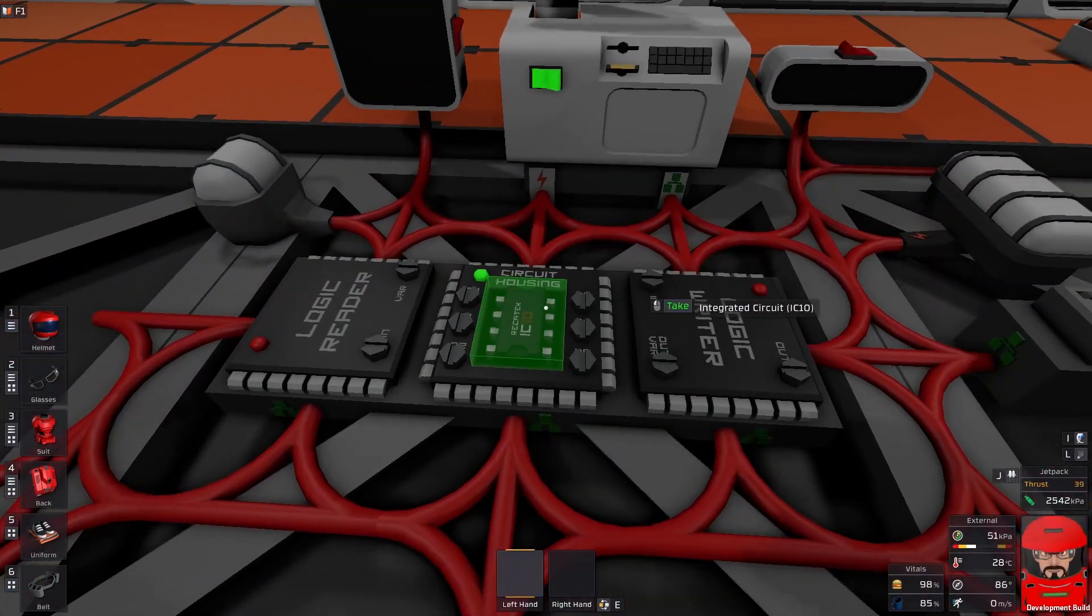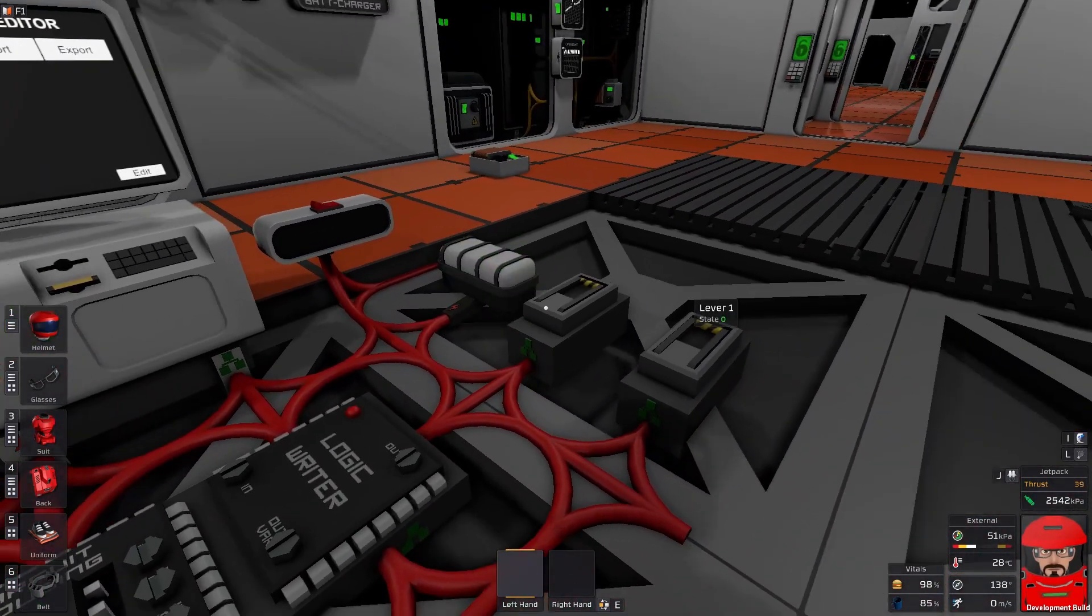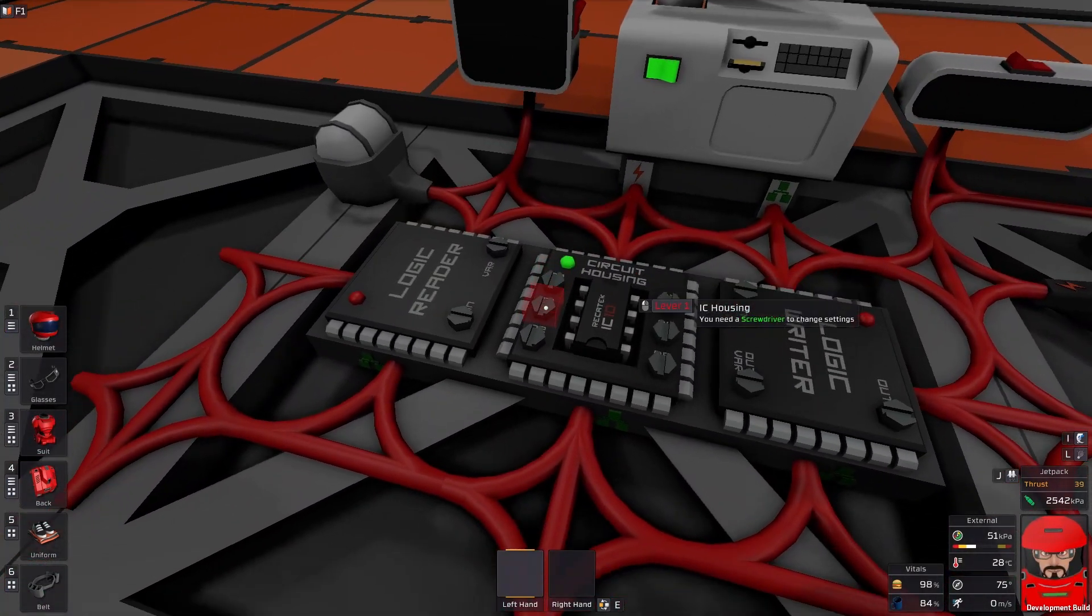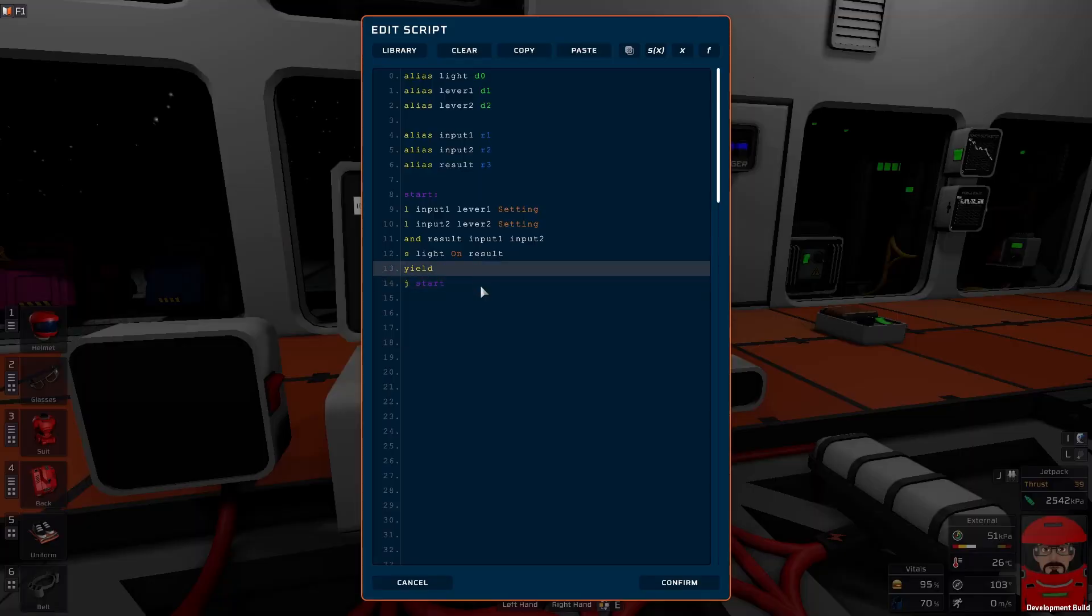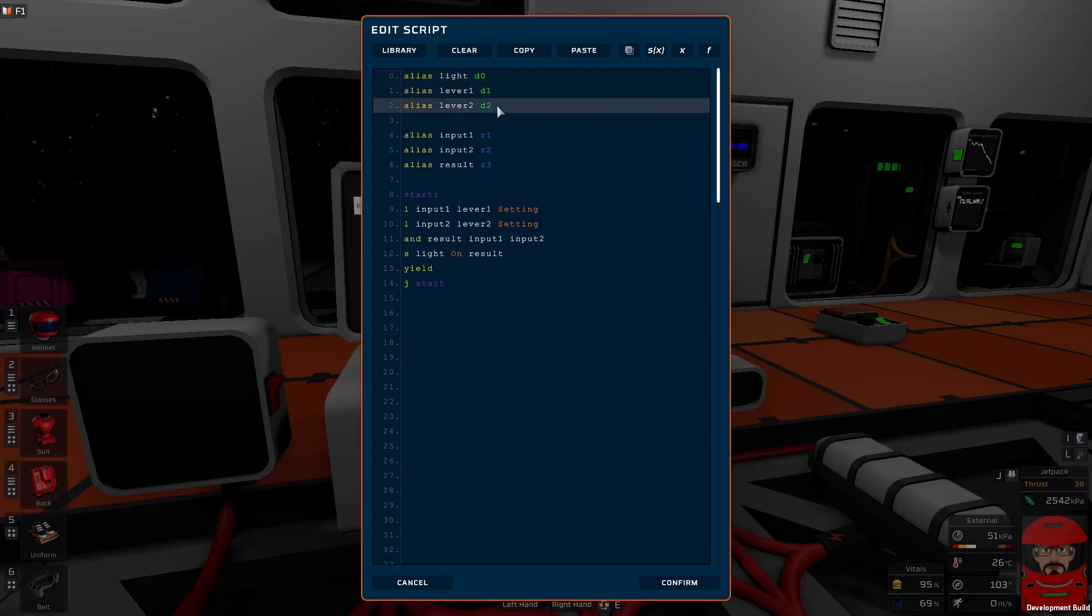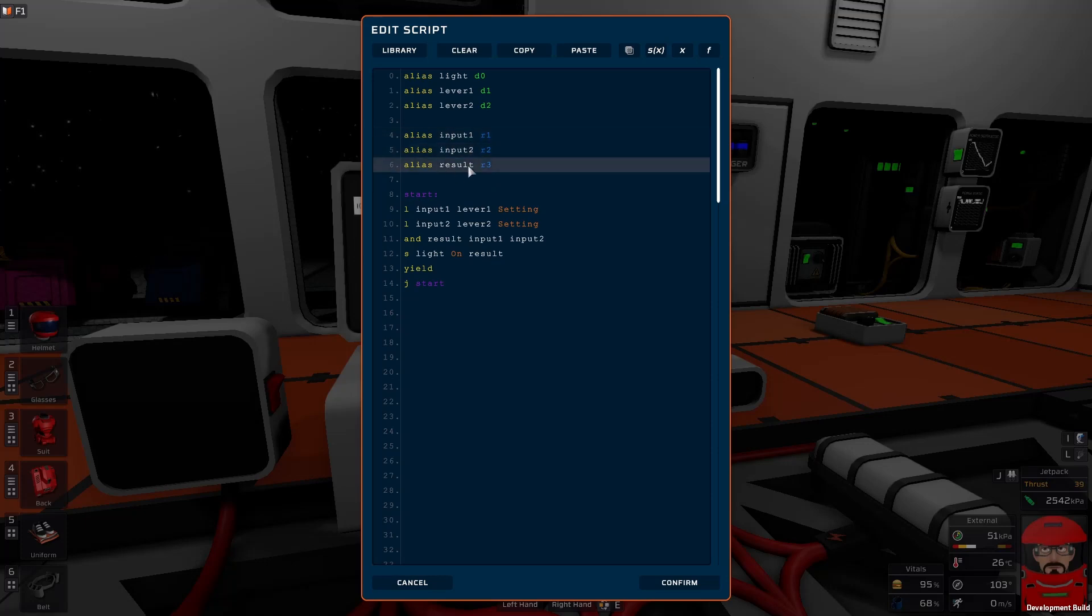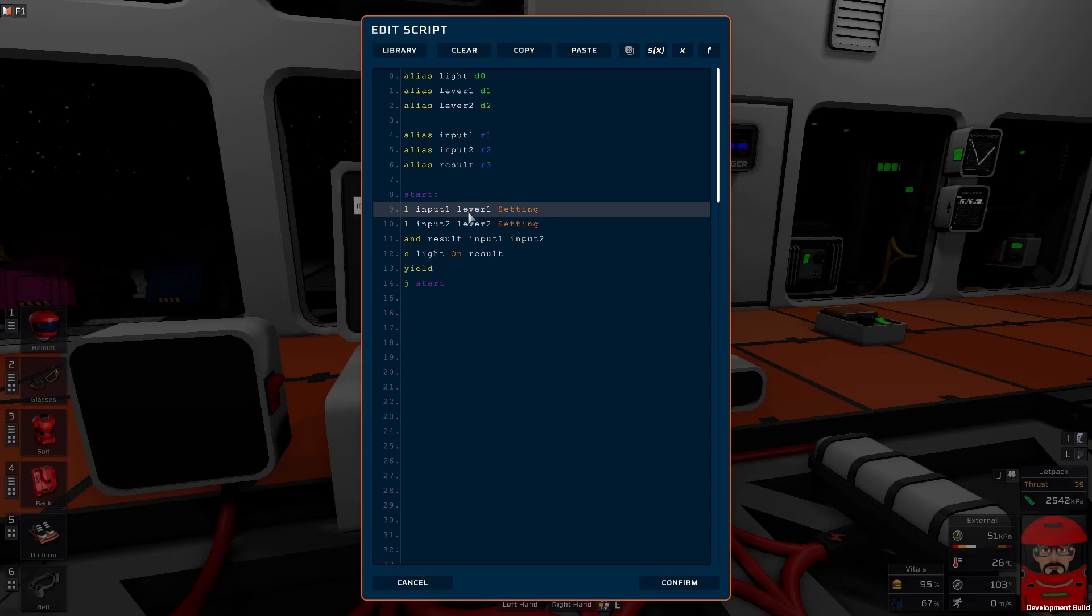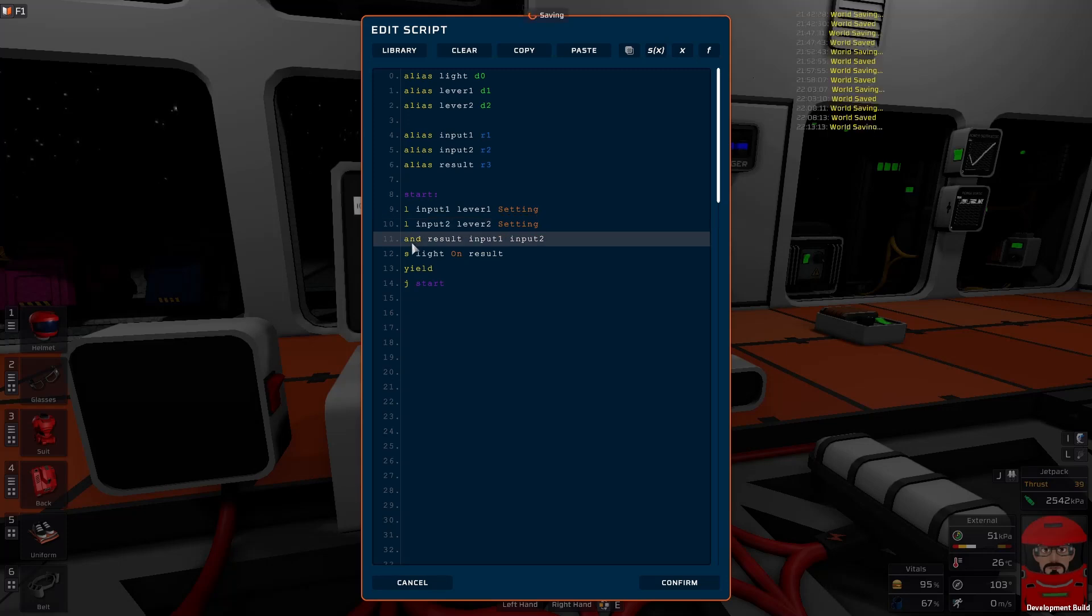Okay, here we are set up with our IC. We have our light and our two switches just hooked up to pin 012. And here's our code. So, I've just aliased up the light and the two levers into the pin slots D0, D0, D2. I've just created some variables. Just renamed some of the registers to input 1, input 2 and our result. Just to clarify our code a little bit. You don't have to do that. It just makes it a bit easier to read, though. So, we start by loading level 1 setting and storing it in input 1. And load level 2 setting and put it in input 2.